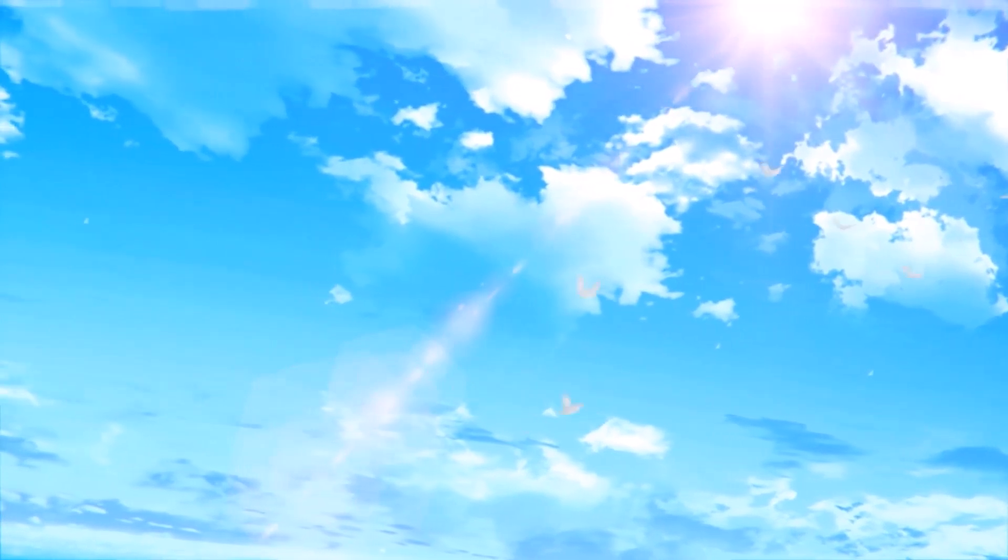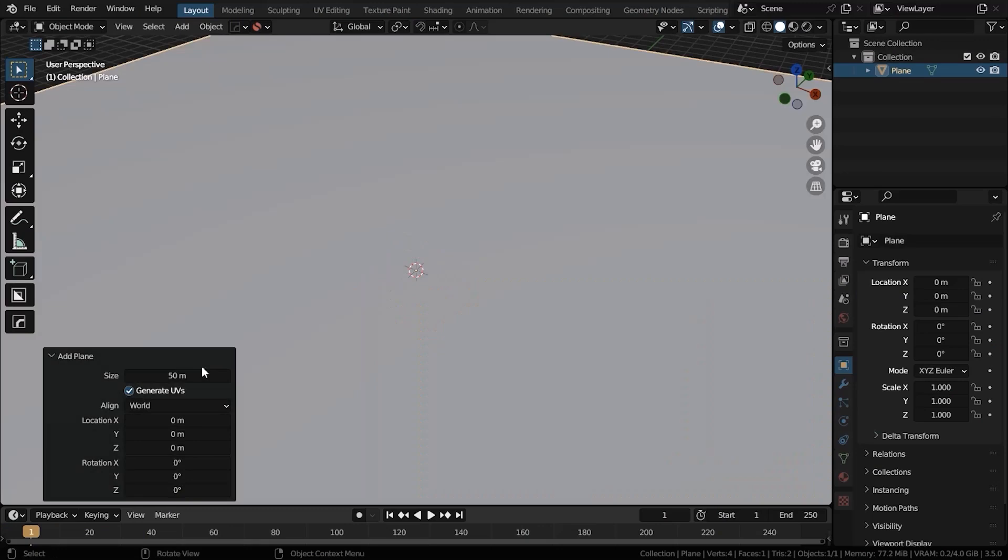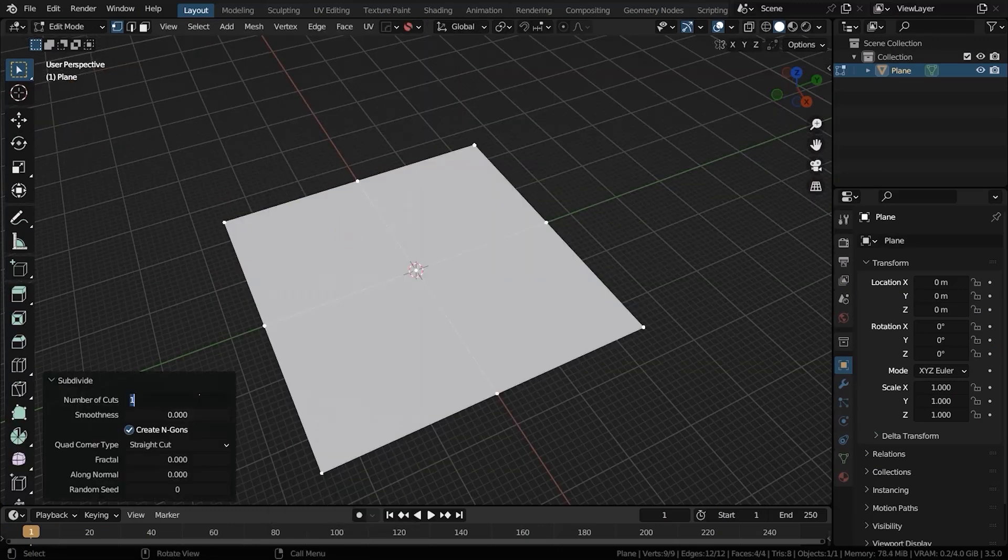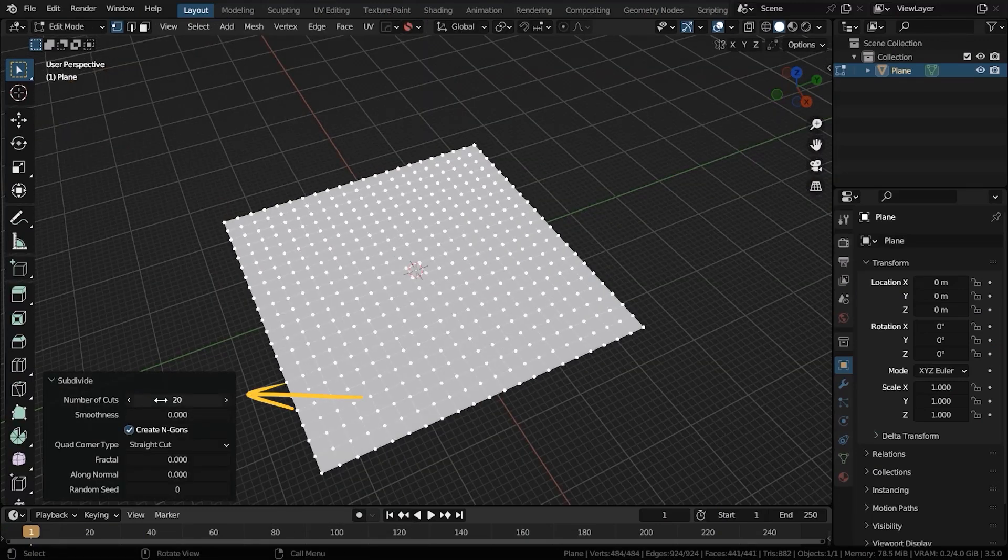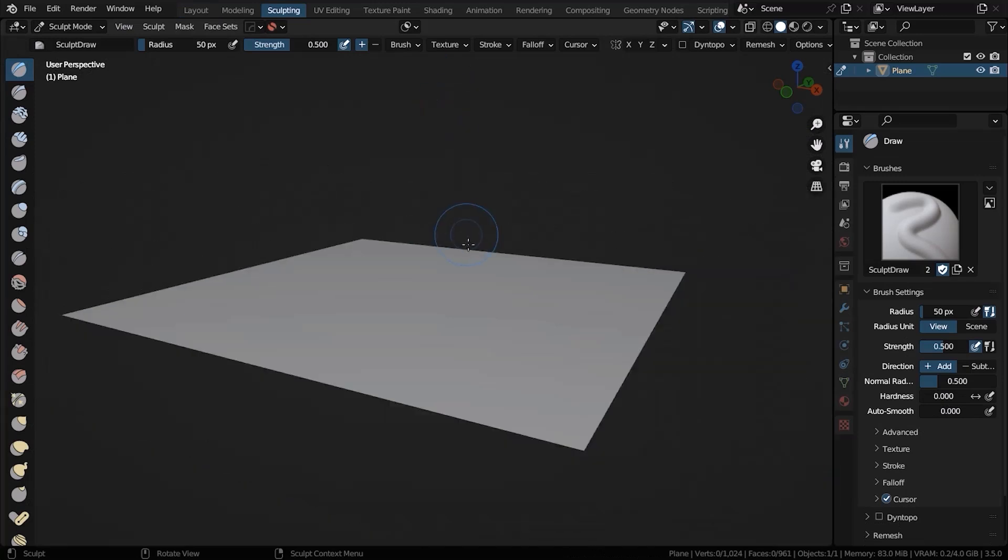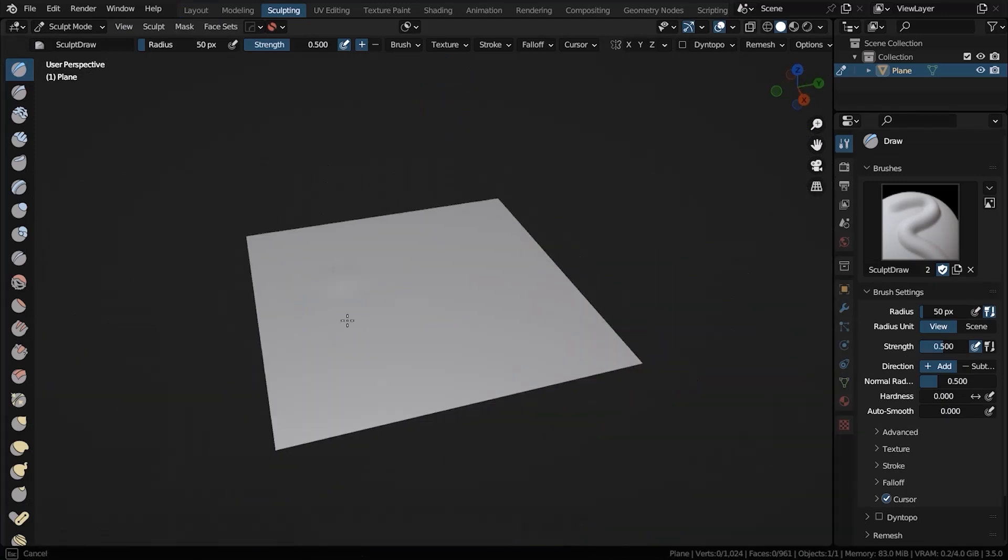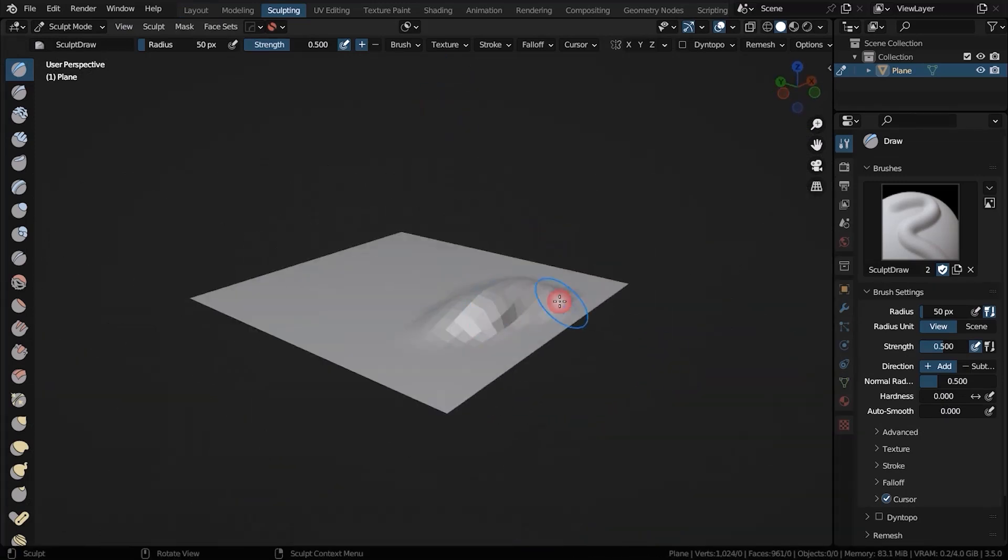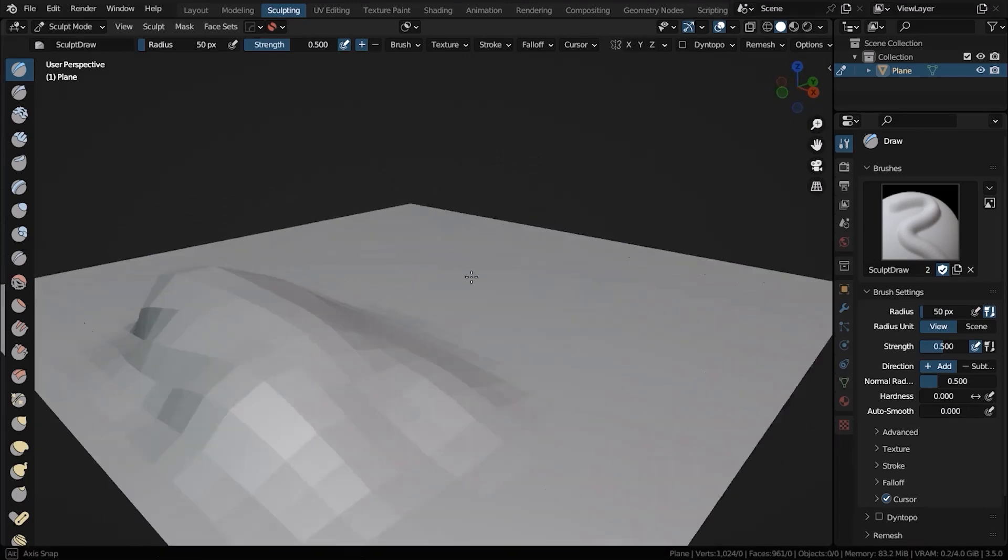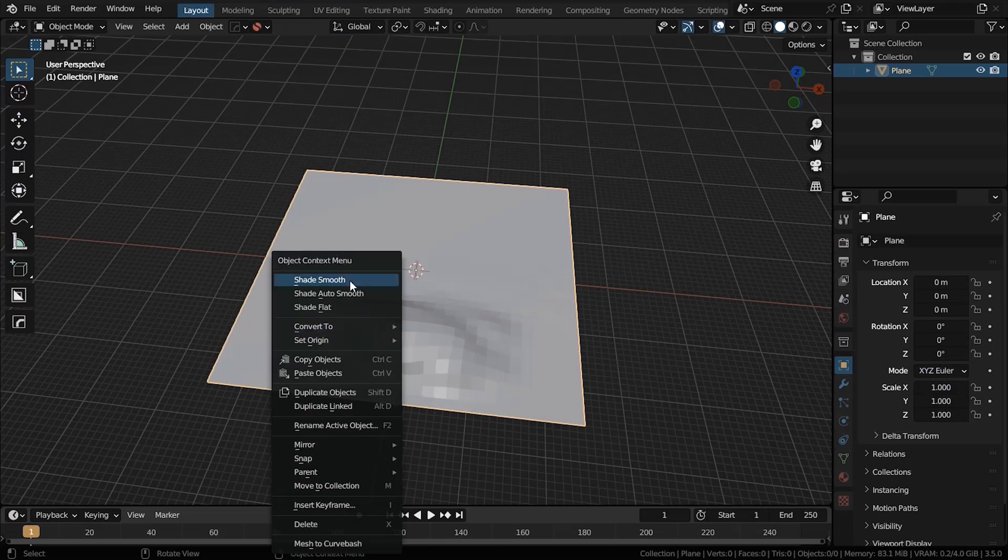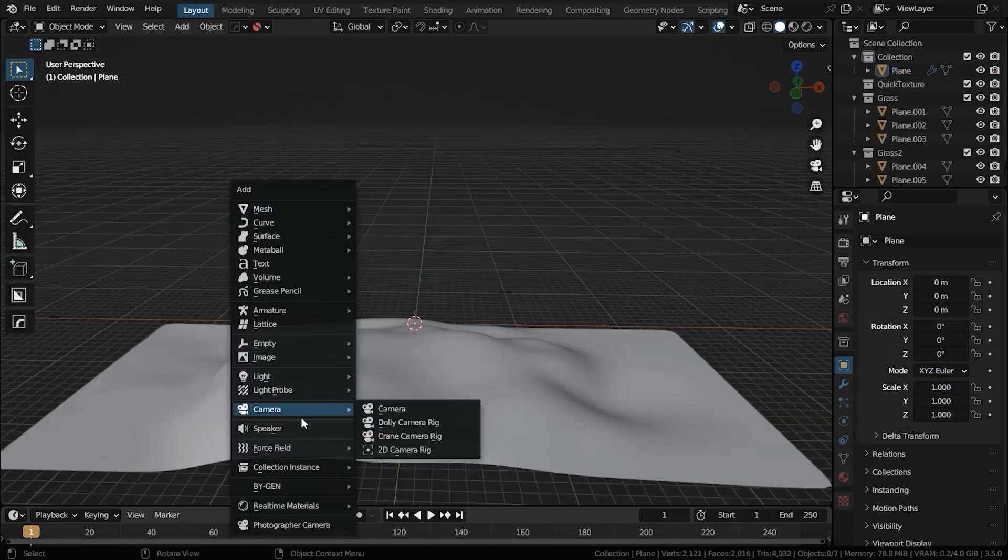I started by adding a plane, scaling it up, and subdividing it. You can increase the number of cuts as much as you want. Then go to sculpting mode and start sculpting. Have some fun and try to sculpt some hills. Continue sculpting until you have a foreground for your scene.